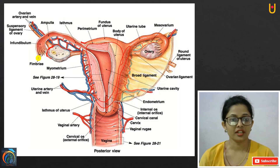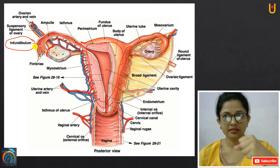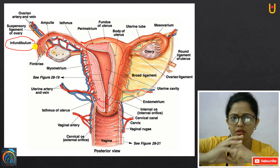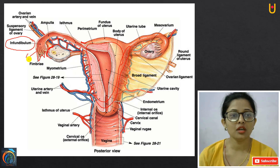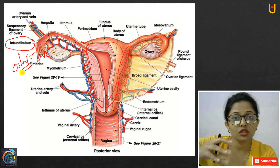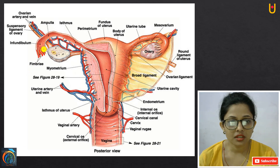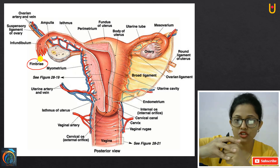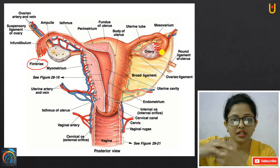The first part is the infundibulum — the proximal funnel-like part with an opening called the ostium, surrounded by many finger-like processes called fimbriae. The fimbriae are attached to the ovary in a finger-like manner. The cilia and the movement of fimbriae help in guiding the ovulated egg to the ostium.